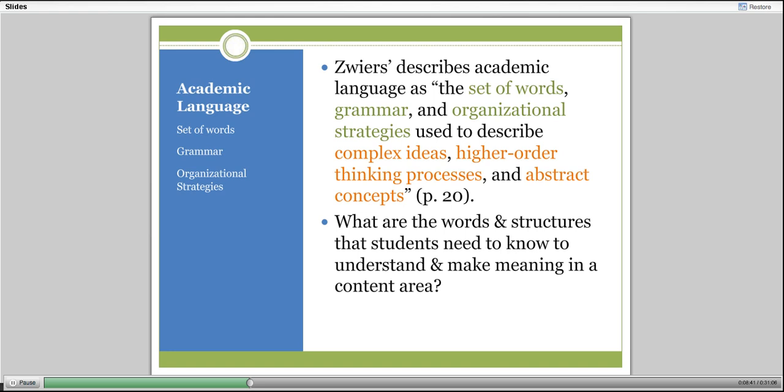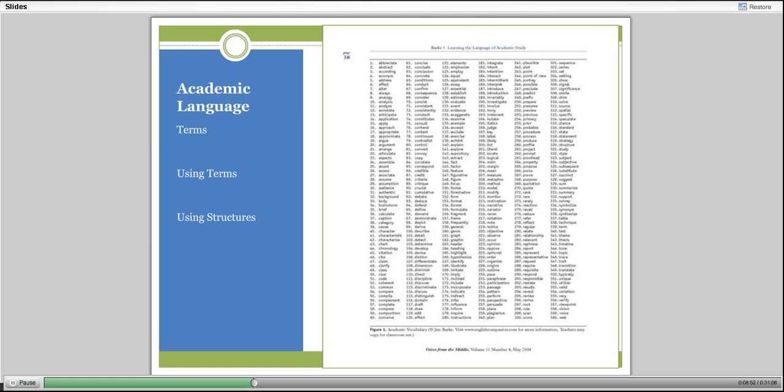The language in math often mirrors the language of what people who use math professionally use. Jim Burke provided a list of 360 terms that teachers routinely use in their classroom as a way of illustrating the complexities involved in participating in classroom contexts.